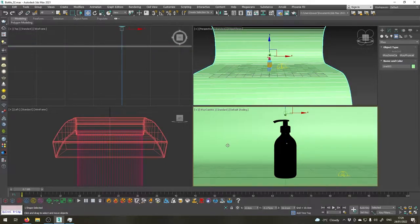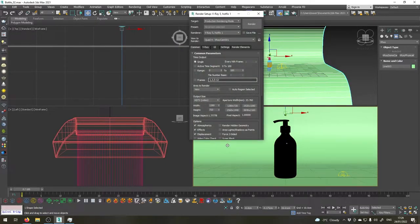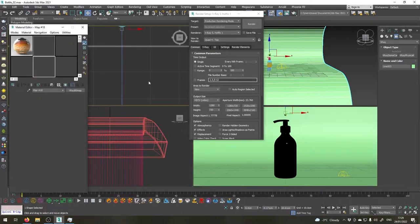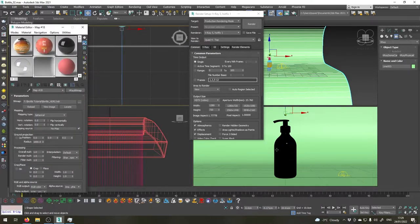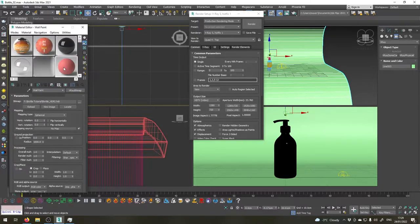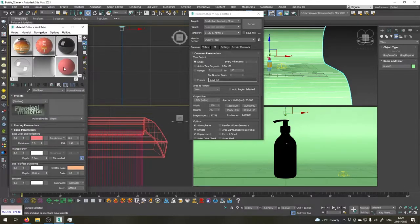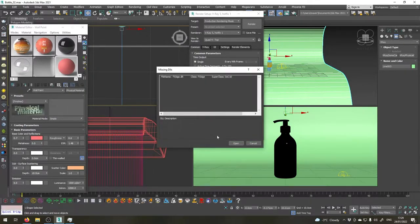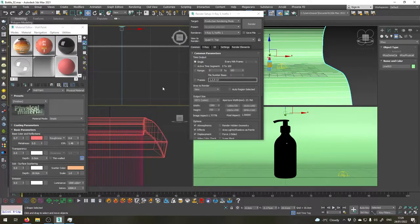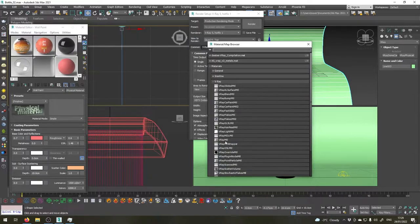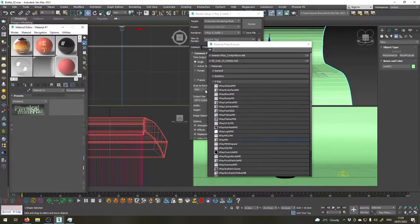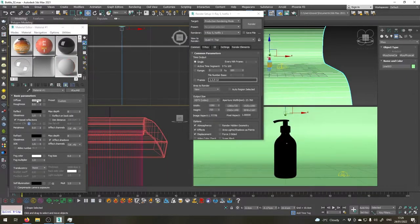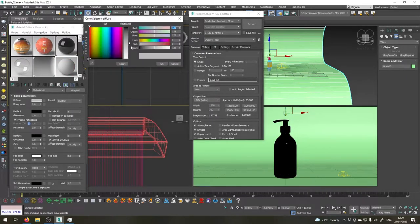Now let's open rendering settings by pressing F10 and also open material editor by pressing M. Okay, let's create a material for all objects for now. Let's choose this one, go to get material, choose open here and choose a V-Ray material. Let's make sure it's almost white but not quite.